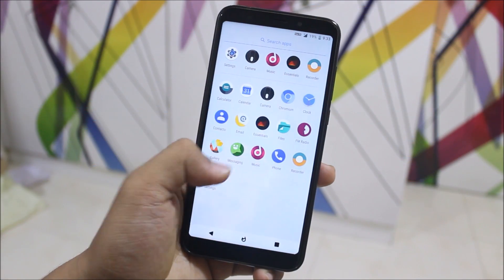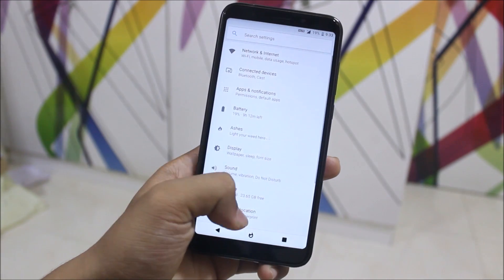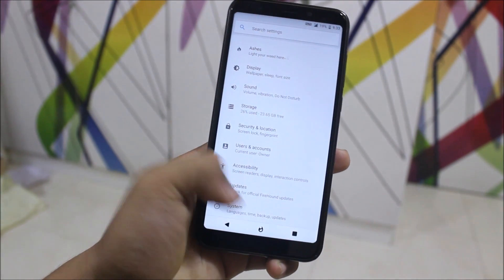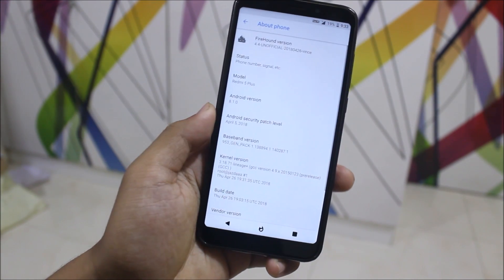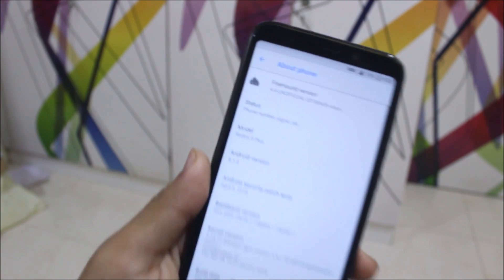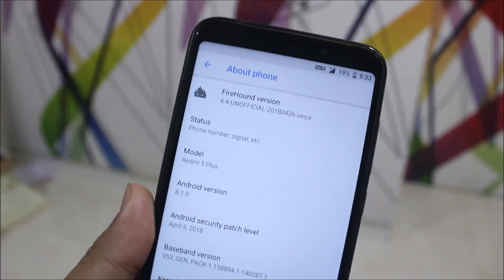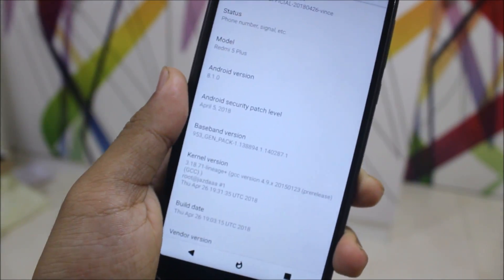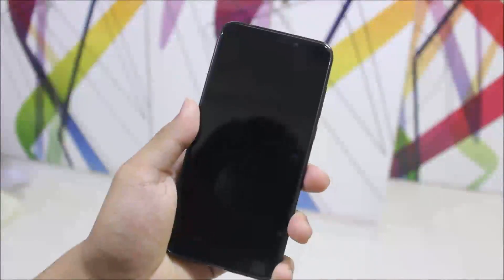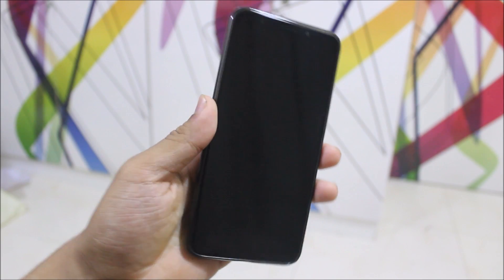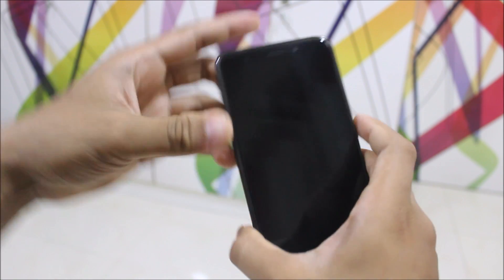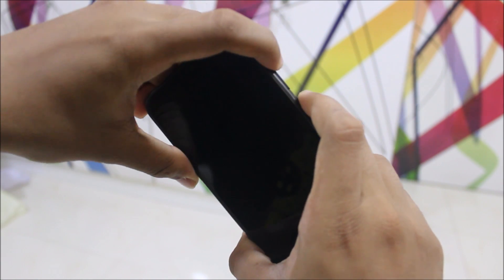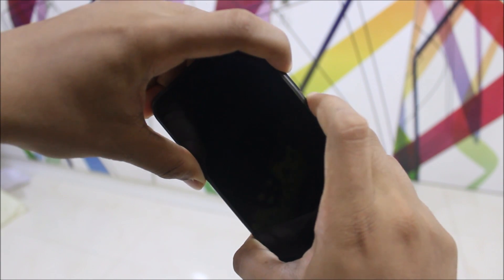And guys, that's it for the video review of the FireRound ROM for the Xiaomi Redmi Note 5 or the Redmi 5 Plus. Now let's move to the installation. Let's go.